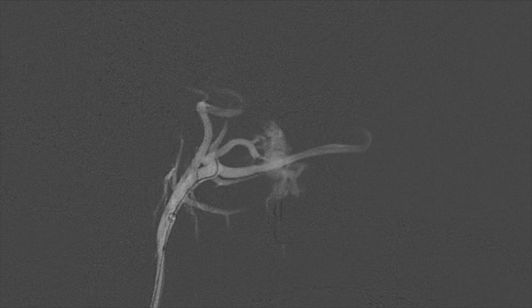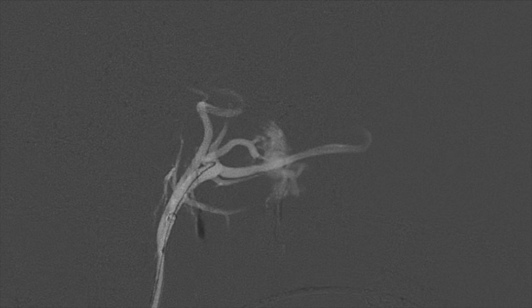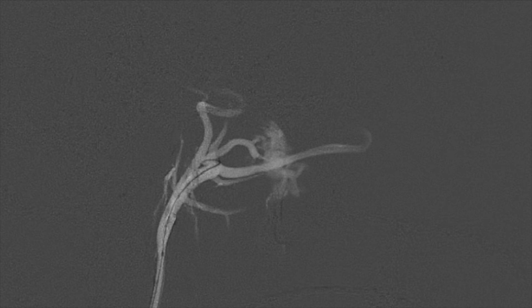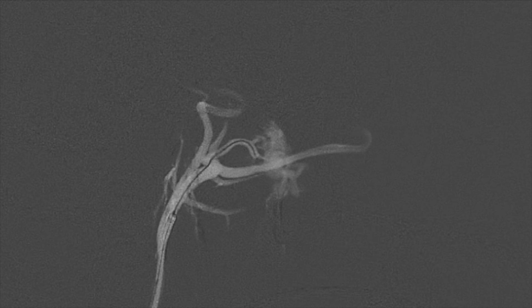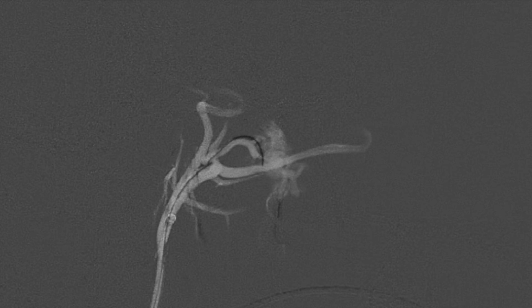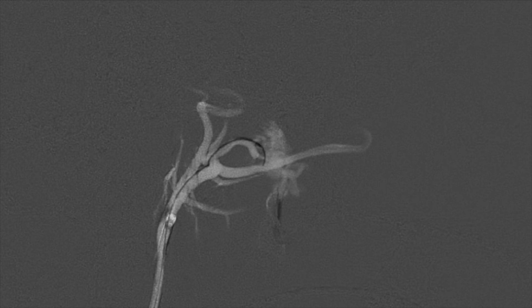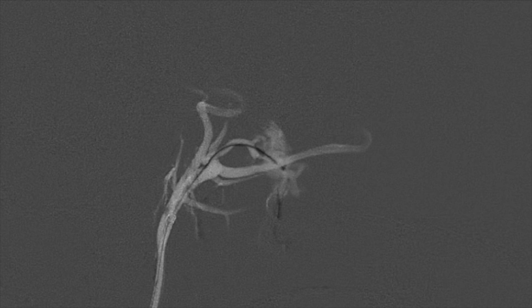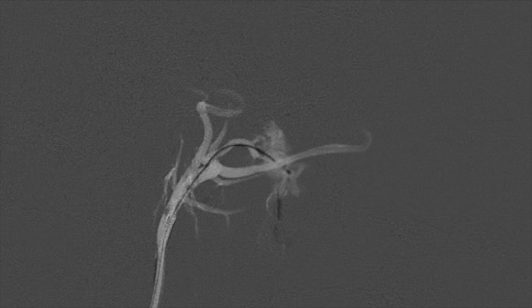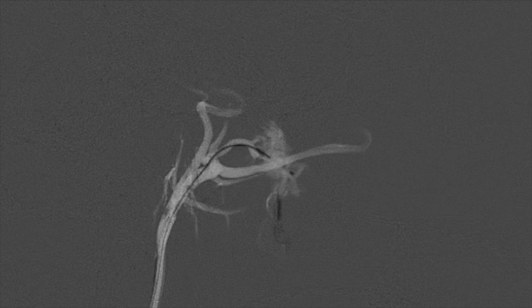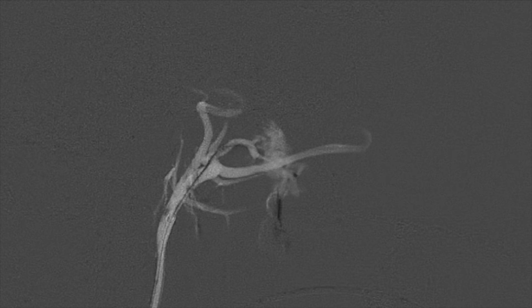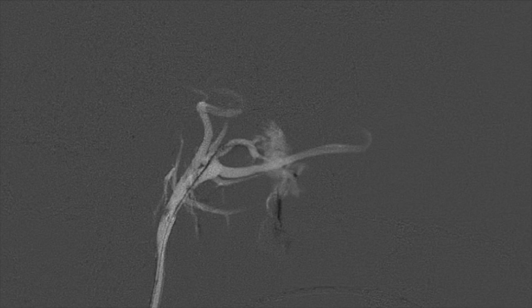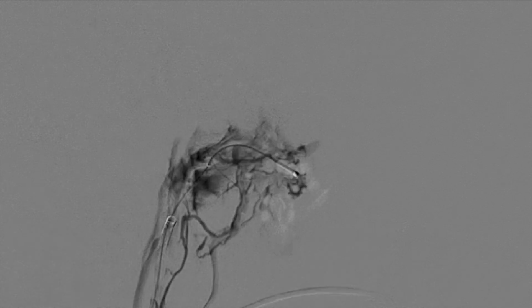Once we were able to select the artery with the guide wire, we slowly advanced the Echelon 10 microcatheter into the feeding artery. We were able to catheterize the arteriovenous connection itself and place the microcatheter directly into the pterygoid venous plexus. Following successful positioning of the microcatheter, we performed an angiogram to confirm appropriate positioning, which demonstrated our microcatheter clearly within the pterygoid venous plexus.